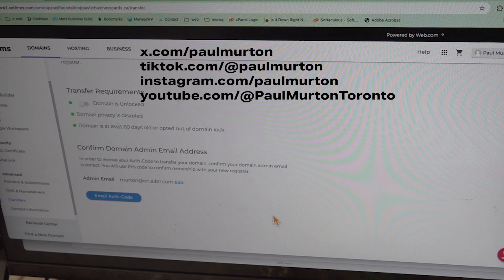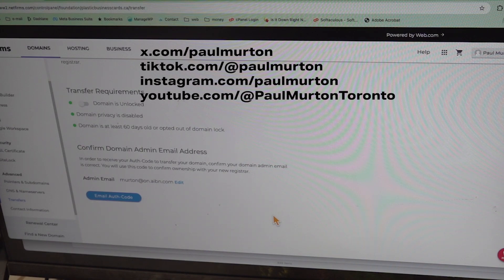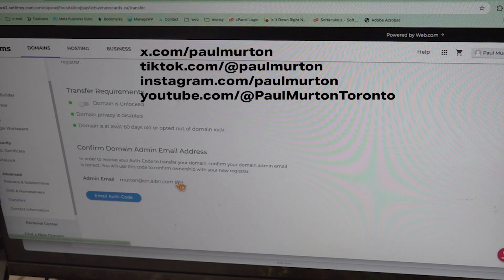The problem is that you have to receive the code, and to receive the code you have to have an email address associated with the account. The email address on this account is probably 20 years old — it's very old. So you go in and say, okay, we'll edit that, we'll change it.